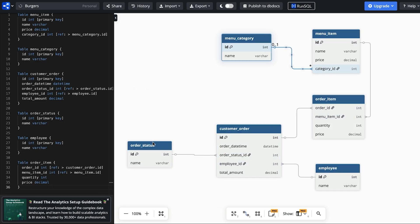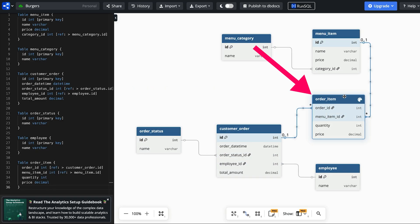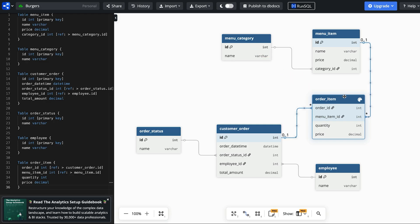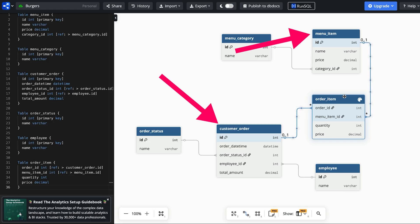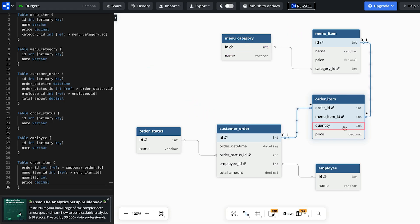To do this we add a joining table called order item. We need a joining table because a menu item can be in many orders and an order can have many menu items. We add a table called order item which has a foreign key to each of the two other tables, customer order and menu item.